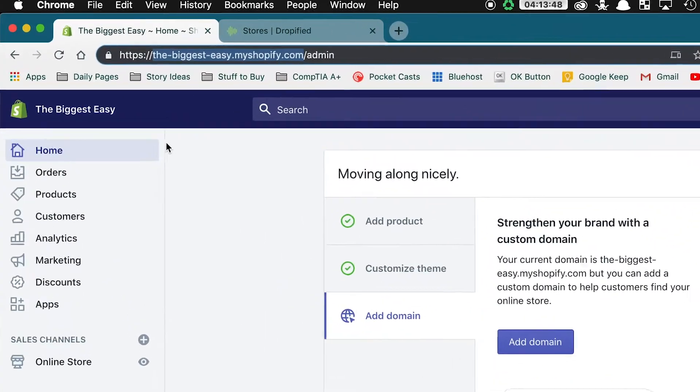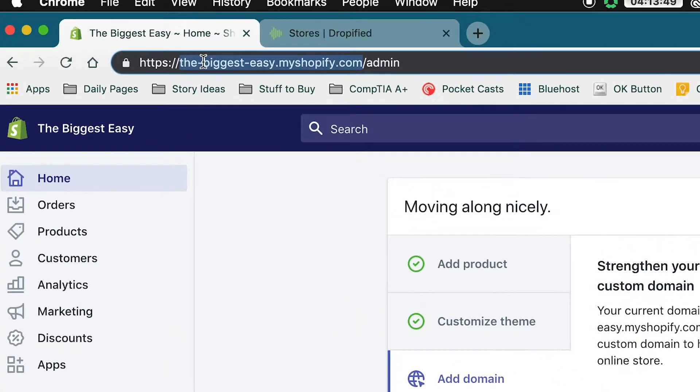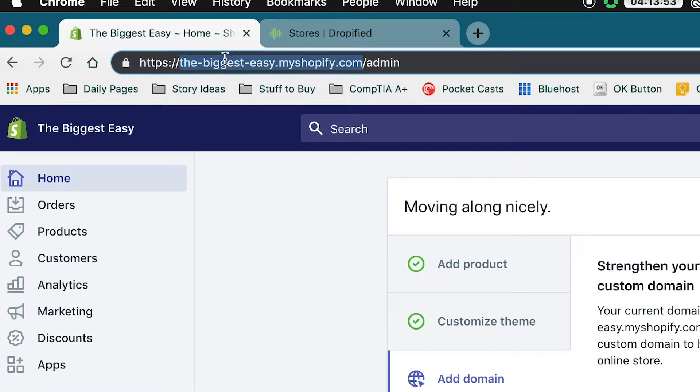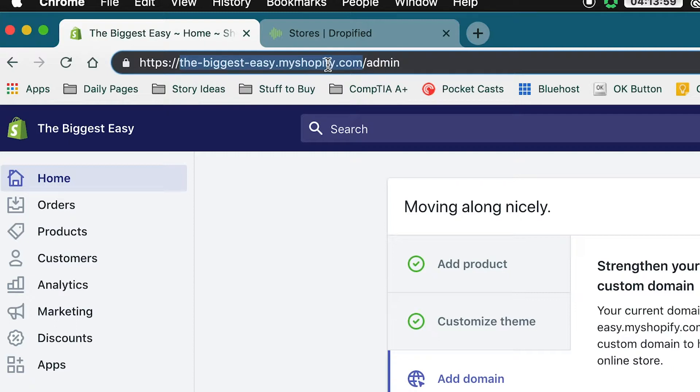In order to get our URL, we go to the top right here and right now you can see I've already selected it. The Biggest Easy.myshopify.com is my URL but it will probably vary based off of what your store is called.